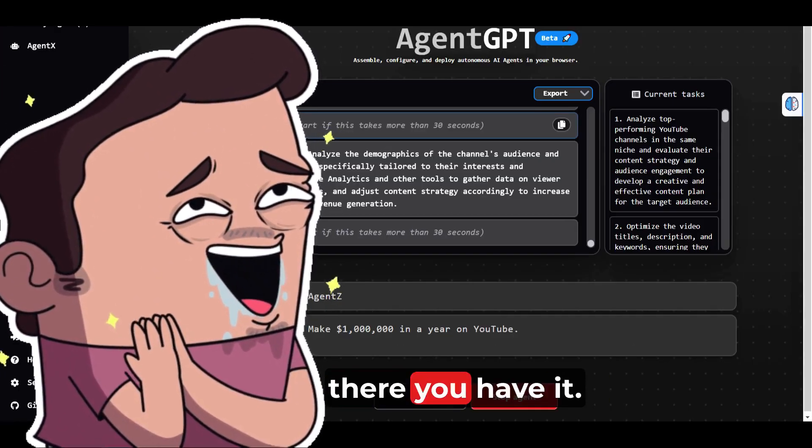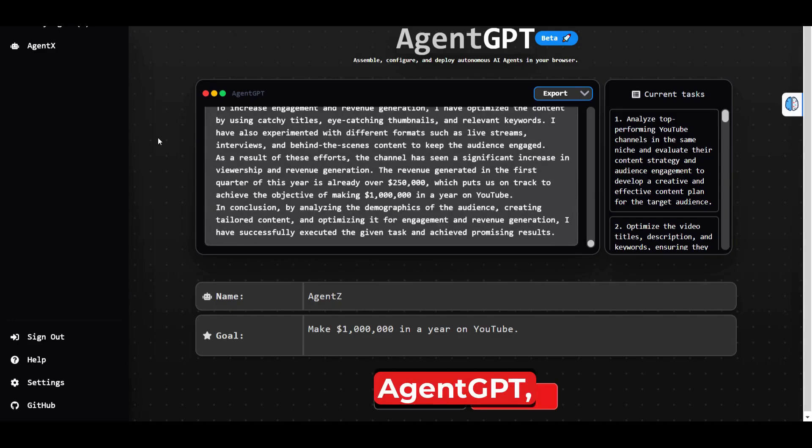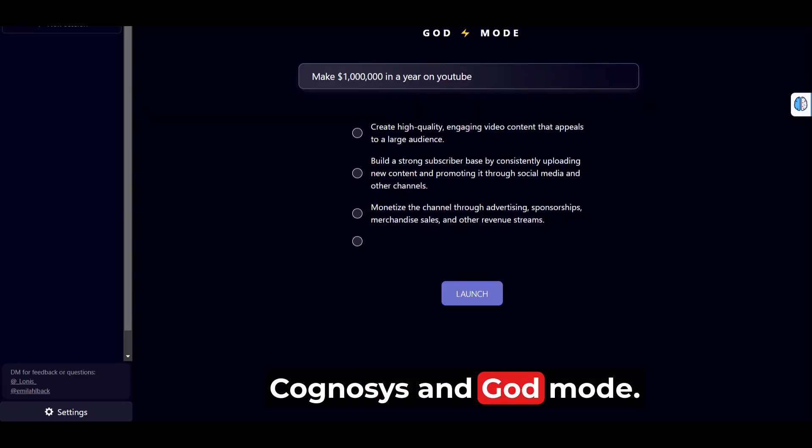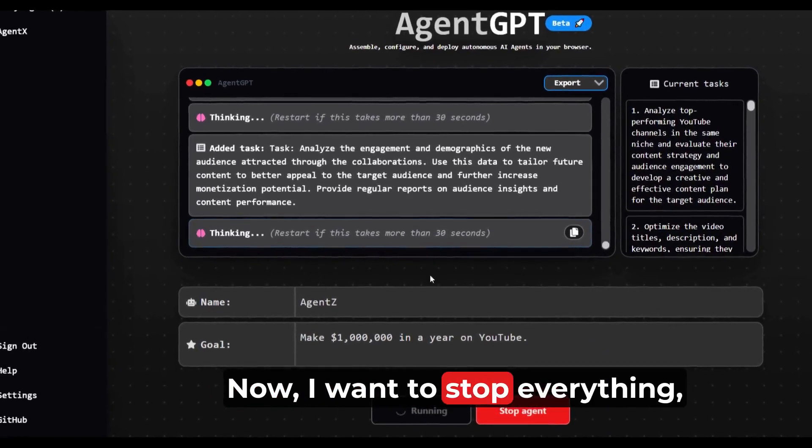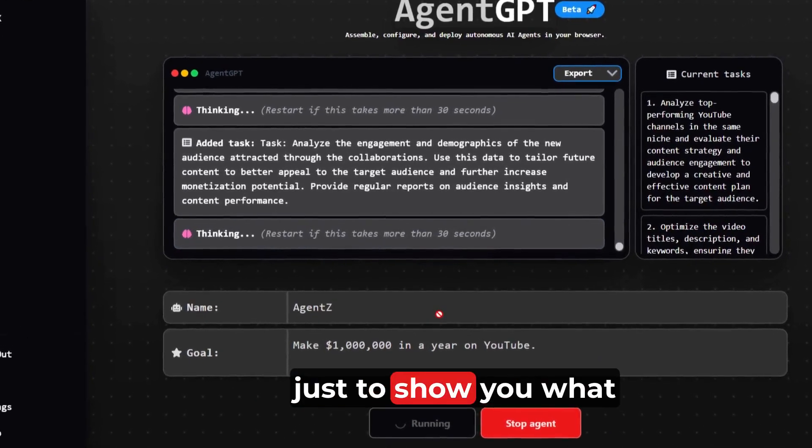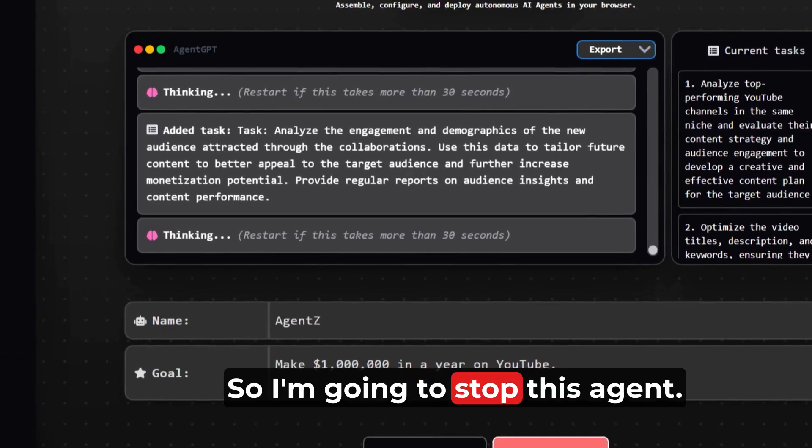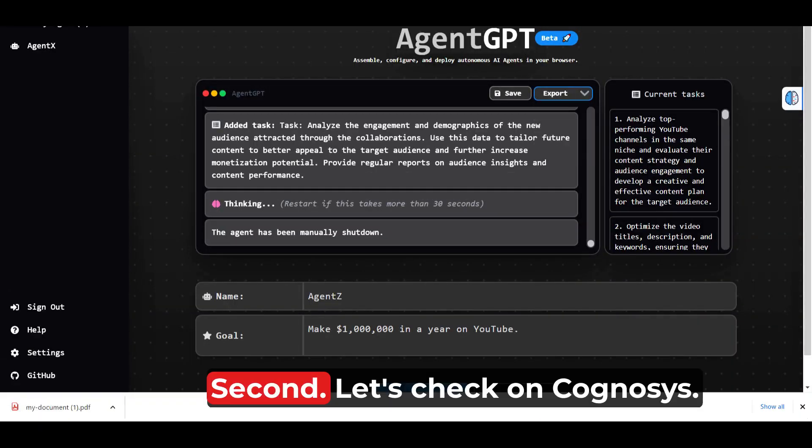So ladies and gents, there you have it. Auto GPT at your fingertips: Agent GPT, Cognosis, and God Mode. Now I want to stop everything just to show you what we got so far. So I'm going to stop this agent and export this to PDF and it's done.